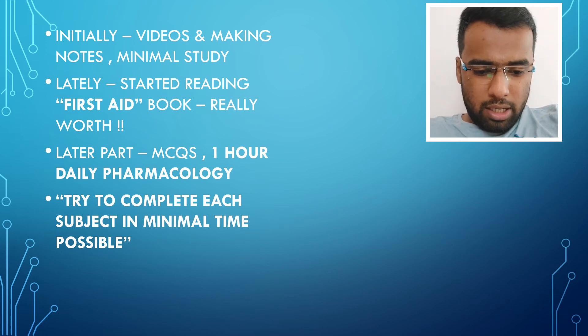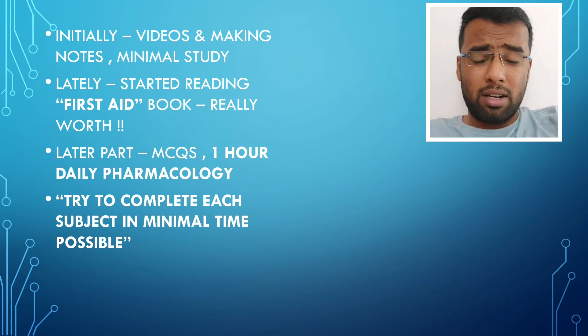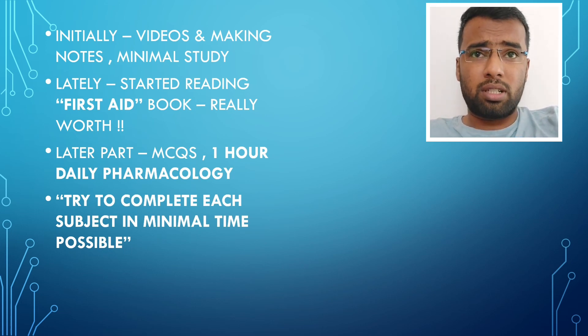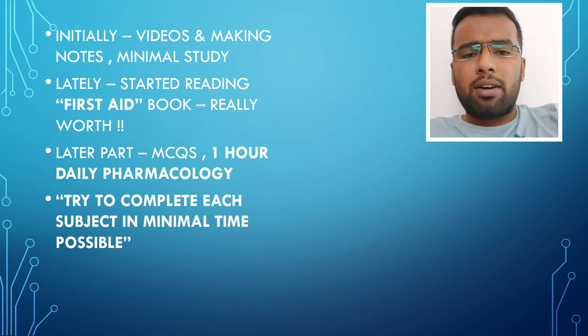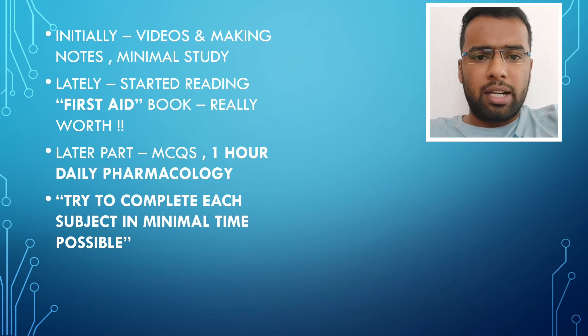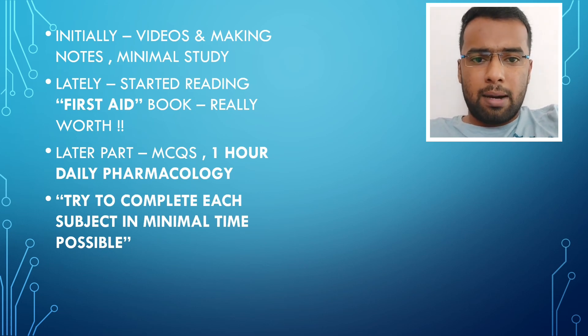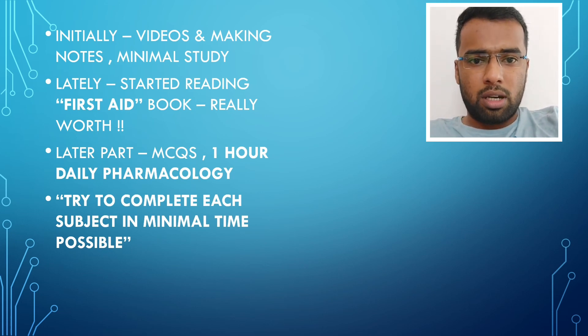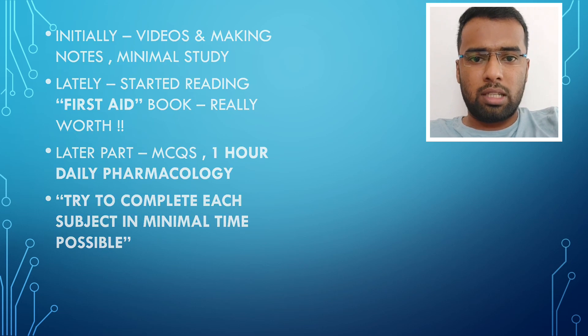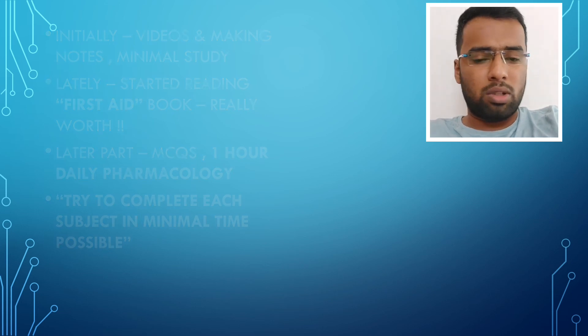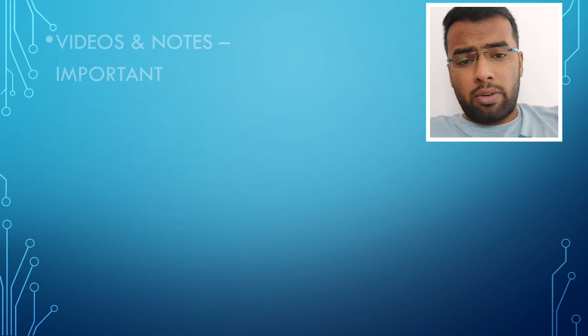Then about how to plan and finish your course is that, yeah. First, if you are starting anew, then try completing videos and notes. That's the prime thing. Notes are very important. Without that, you can't build anything into it.